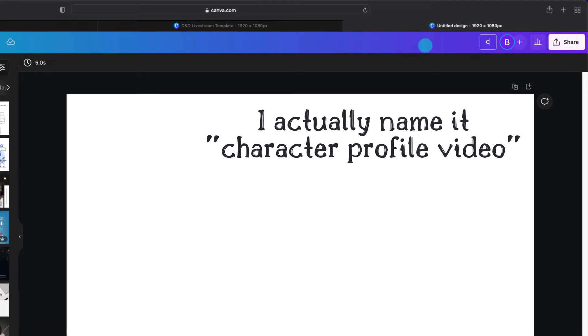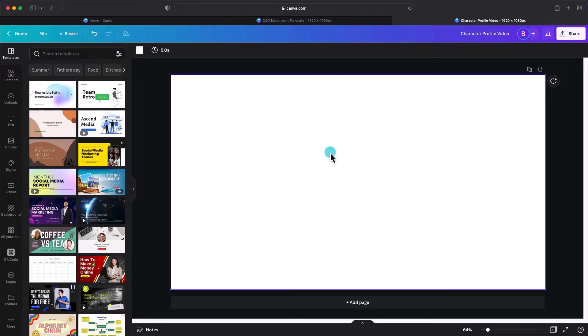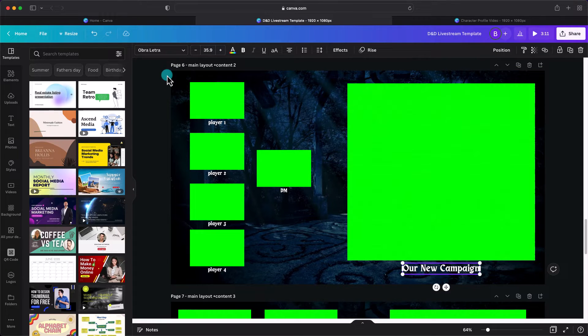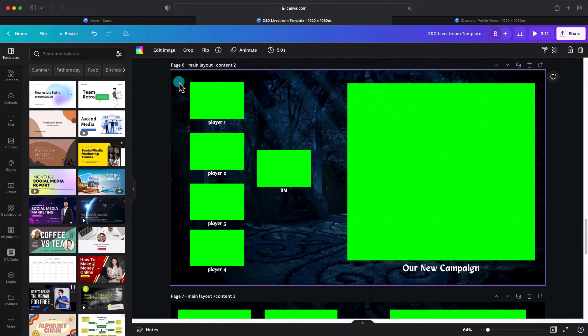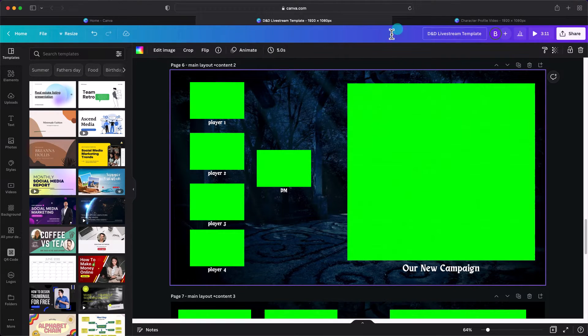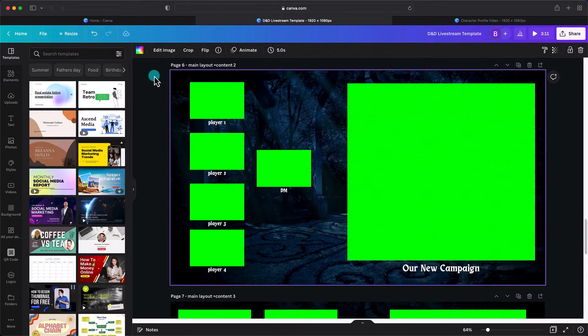I'll rename this one Character Profiles Template, but if you forget to do this, don't worry — Canva autosaves it with a generic name. Next, I'll need to insert a basic screen design, the layout that I want to use for my stream. You could import a screen grab from your current livestream, but I built my livestream template in Canva, so I can open it up and copy one of the layouts in. Check out the How to Create a Livestream Template with Canva tutorial to see how I built all these layouts.